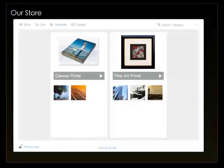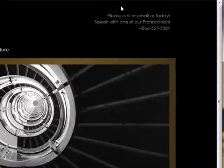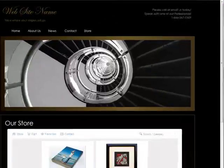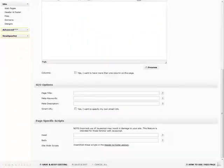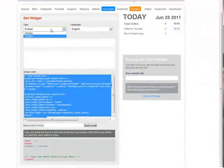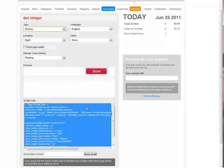Also, if you only wanted to have the shop button appear on this page, you could do so by adding the code to the page-specific scripts. We'll show you what we mean really quick. We'll go back to Wazala, get the overlay button, and copy the code.